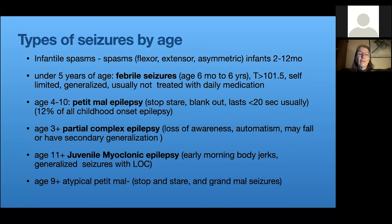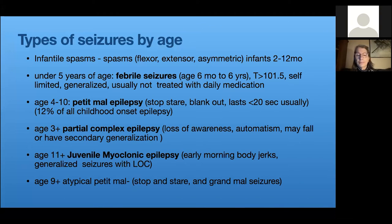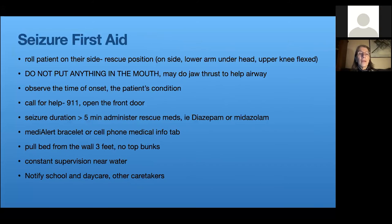For JME, you can ask the child: do you have early morning jerks? If you're holding something does your hand jerk and you drop your orange juice? Are you putting on makeup and your hand jerks so you smear it? These children can also have generalized seizures, which is usually what brings them to attention, and atypical petit mal can occur with the onset of puberty as well.